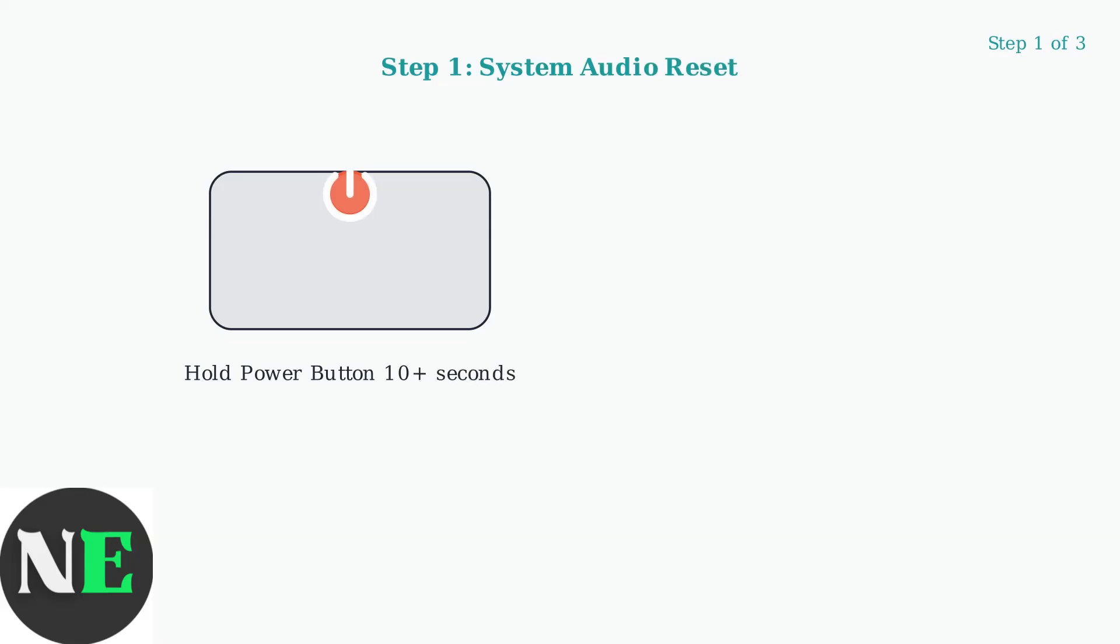First, perform a system audio reset. Hold the power button for 10 or more seconds to force restart your Steam Deck. This clears any temporary audio driver conflicts.